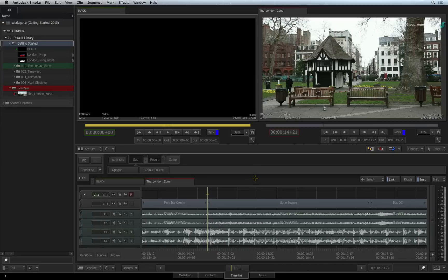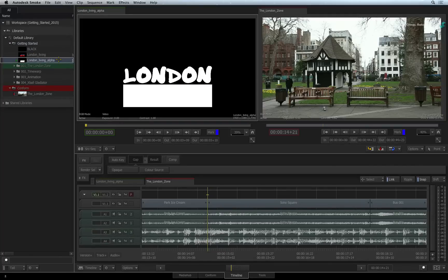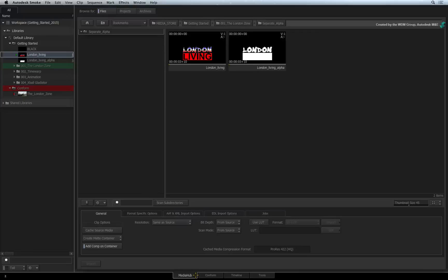I already imported the two clips into a folder. This clip is the fill and this clip is the alpha or matte. These files can be found in the separate alpha folder supplied with the downloadable materials.